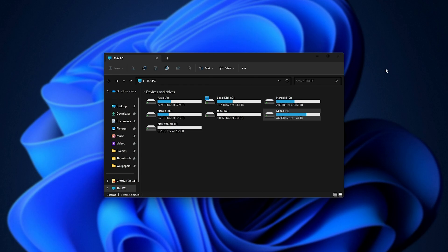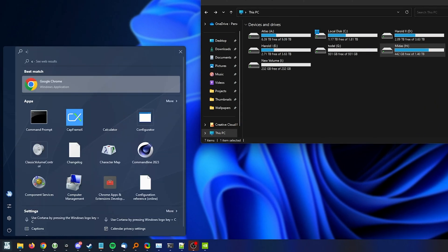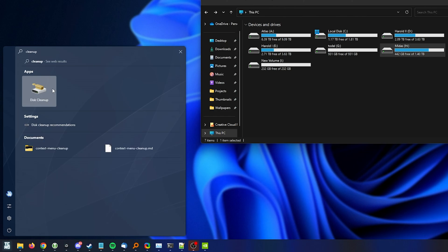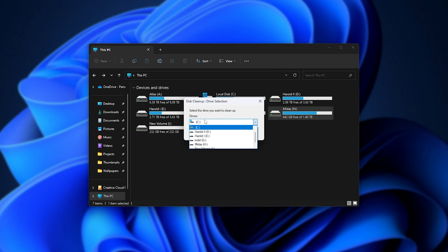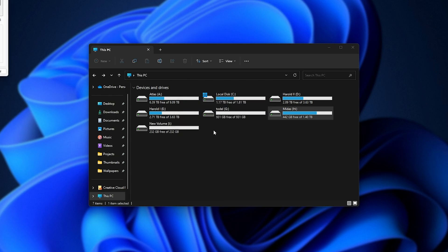You can simply hit Start, type in Cleanup, and open Disk Cleanup. Then simply select your Windows drive, or whichever drive is presenting issues. More than likely, you'll want to do your Windows drive as well anyways. Click OK,